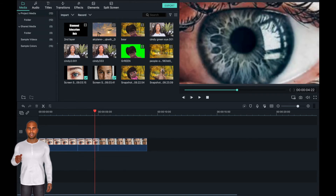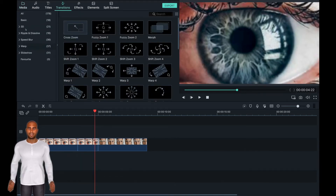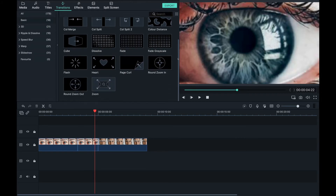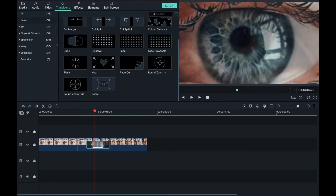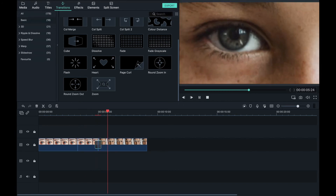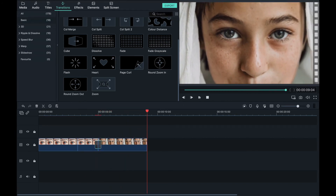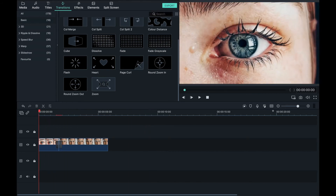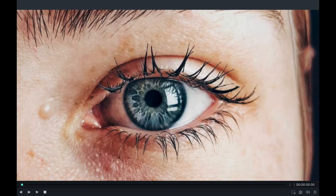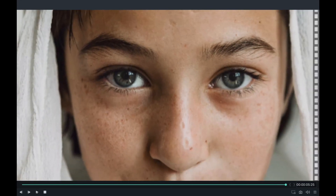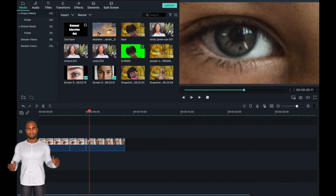To make the transition between the two images smoother, add in a transition and adjust the length to suit you. Now press play and you have created the crossover effect.